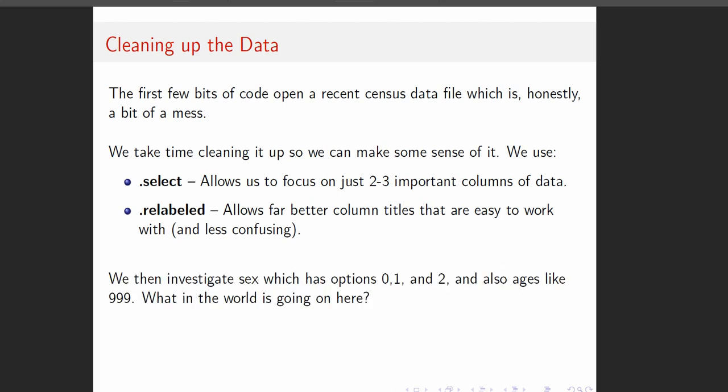We're going to investigate sex, and they have sex options 0, 1, 2, and ages like 999. We've seen this data set before, but these are some weird codes, so we're going to have to crack the code here.